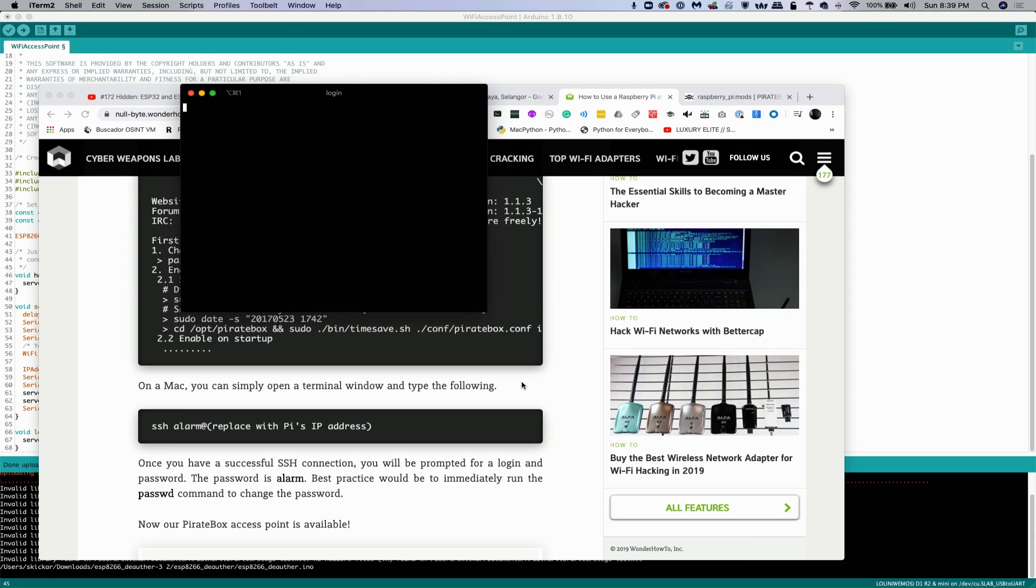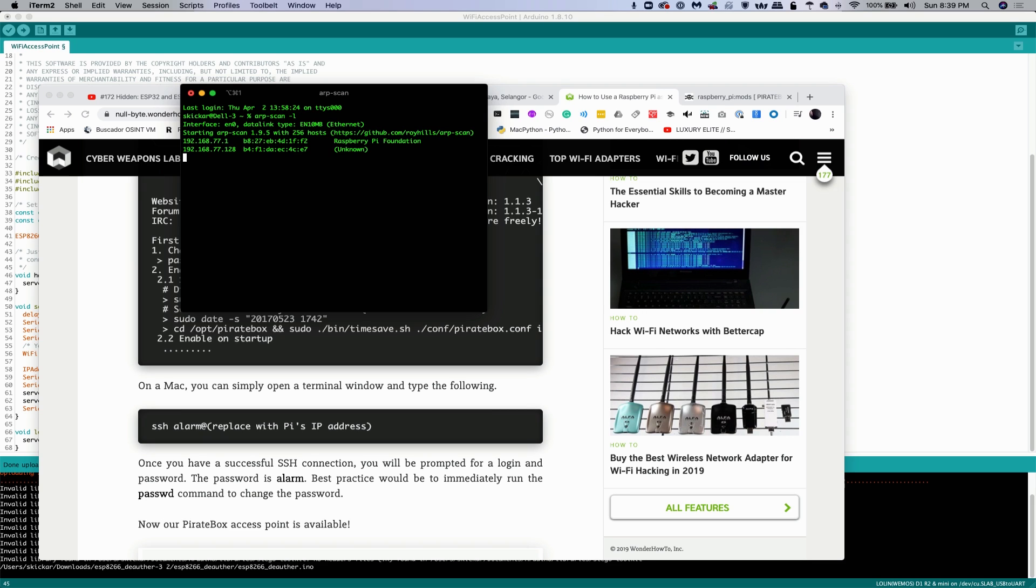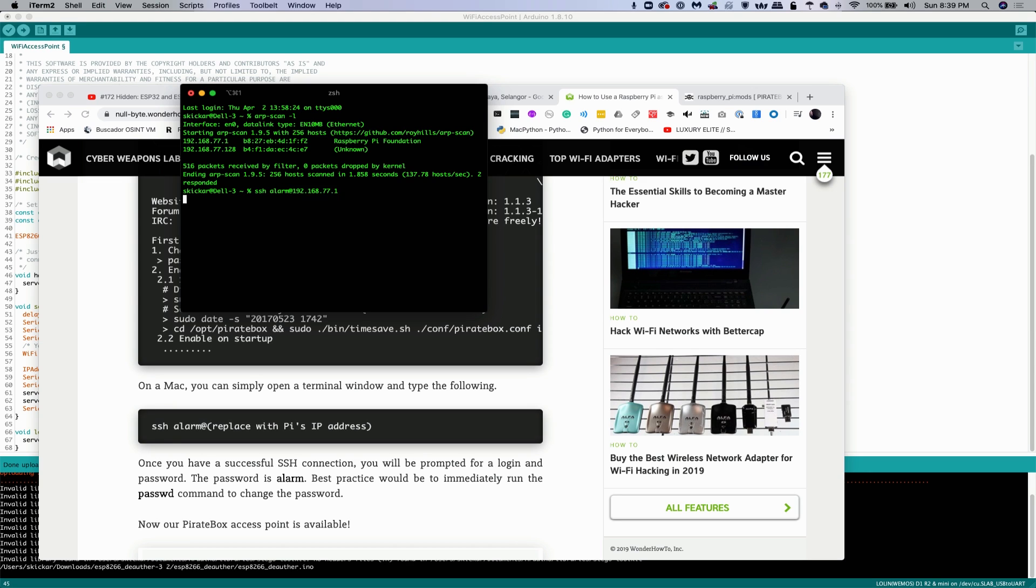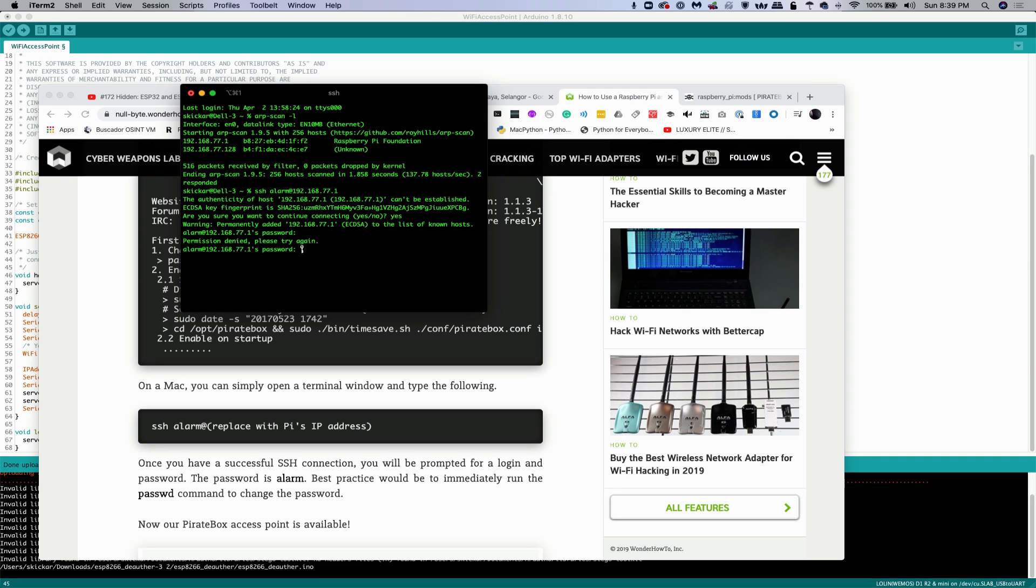So I'm going to open up a terminal window. I'm going to do an ARP scan. And here I can see there's a Raspberry Pi foundation that has an IP address of 192.168.77.1. That's almost definitely it. So we'll do SSH alarm at 192.168.77.1. We'll say yes. And then it looks like the default password is alarm.